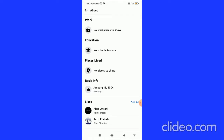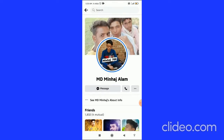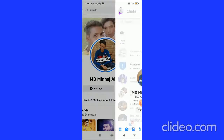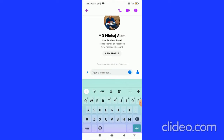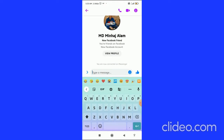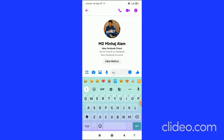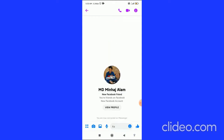To find their phone number, go to their profile and click on Message. You can send them a text message asking for their phone number, such as 'Hey, I want your phone number, please give it to me.'